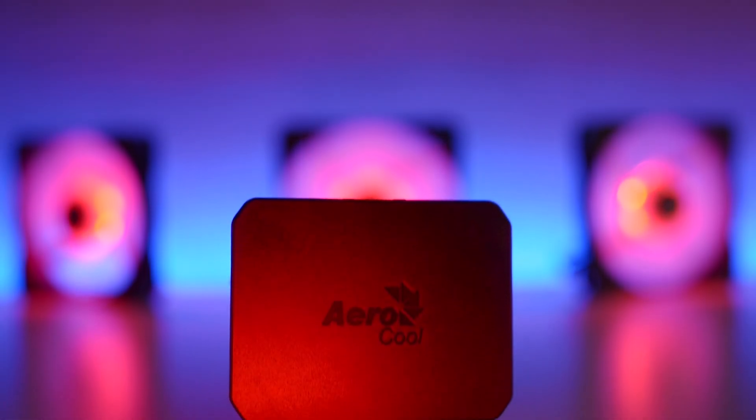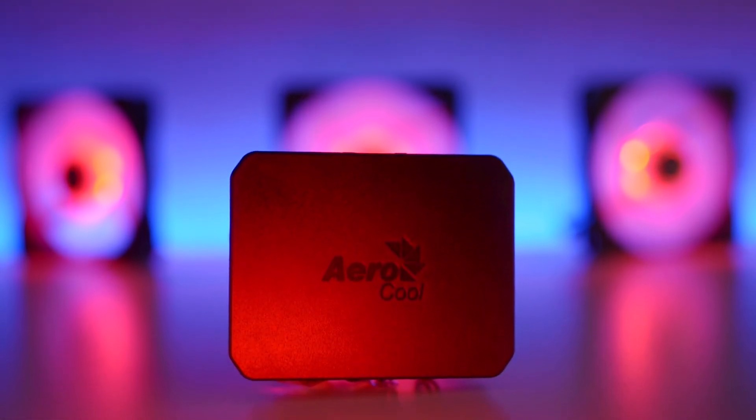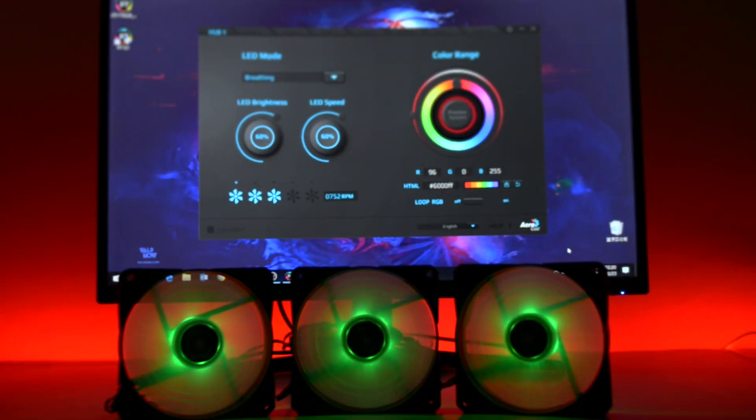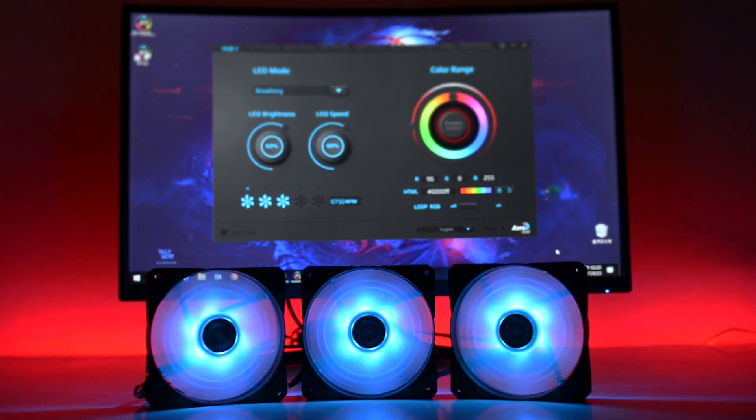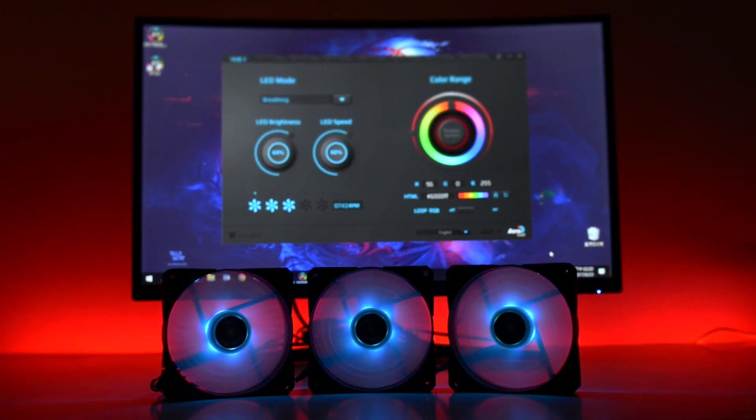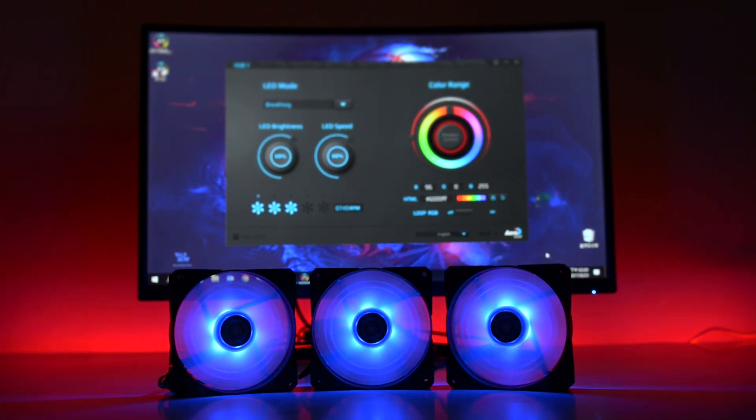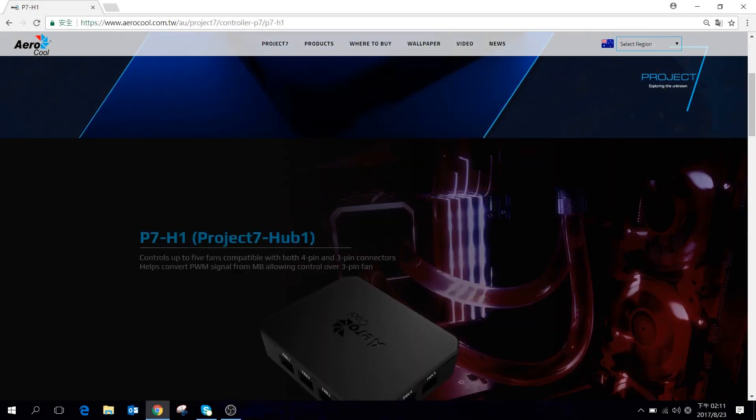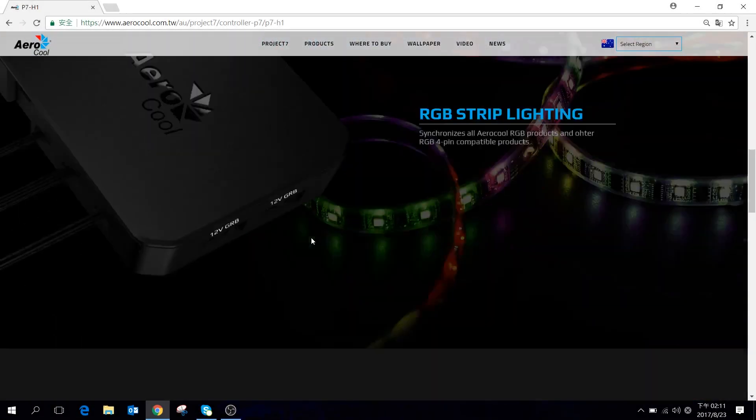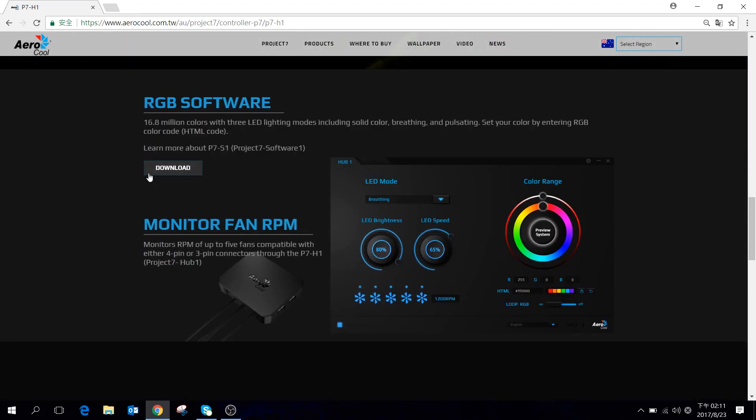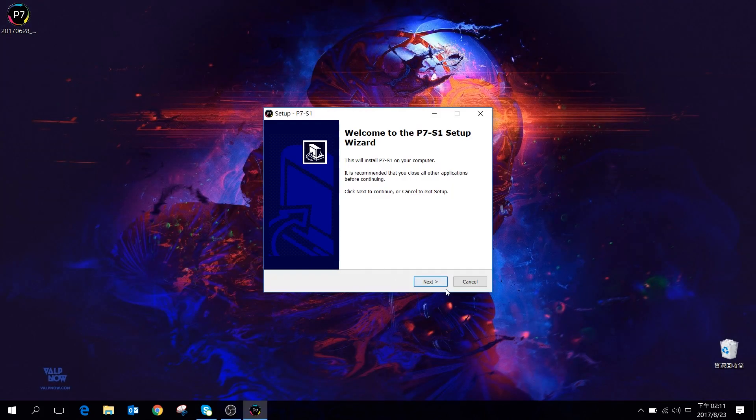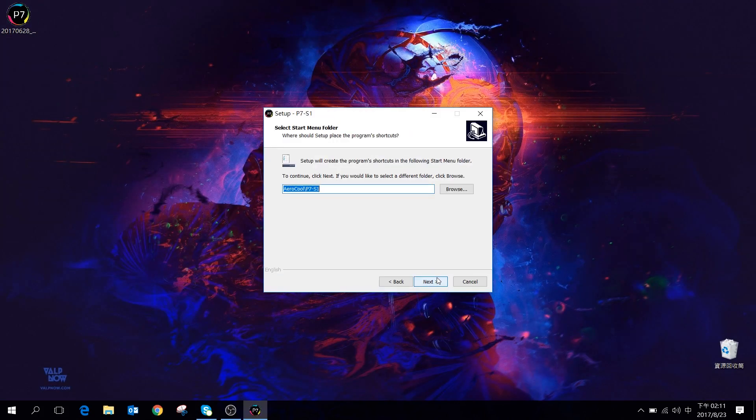Hello and welcome to the Project 7 software tutorial. This software will allow you to control the color lighting effect of the Project 7 cooling fans that are connected to the P7H1 hub and monitoring the fan speed. You can download the software from the video description down below.